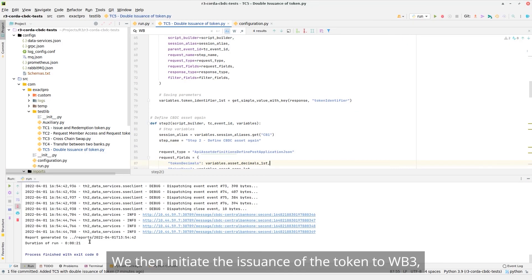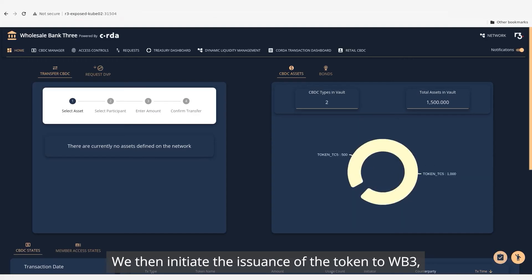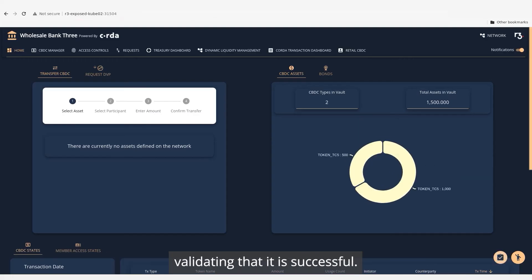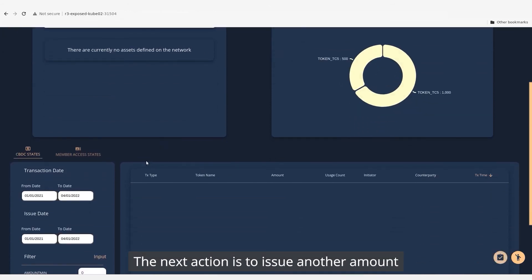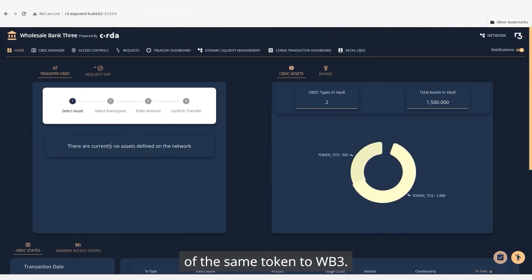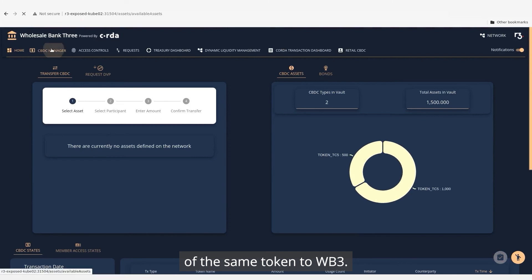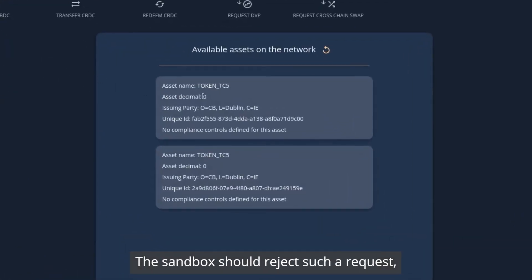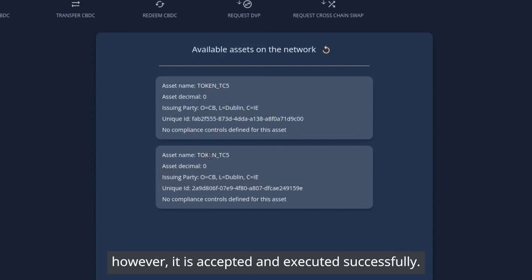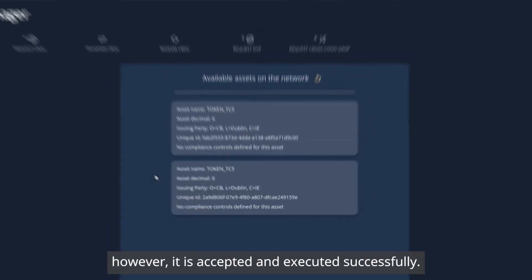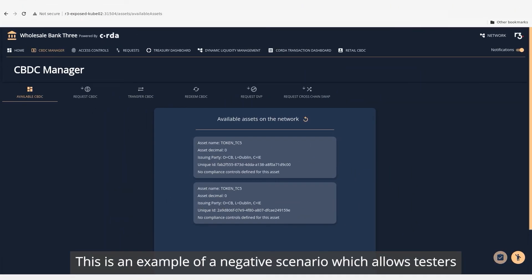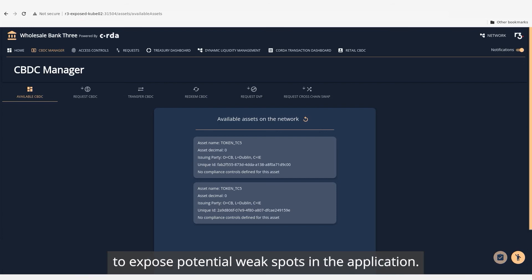We then initiate the issuance of the token to Wholesale Bank 3, validating that it's successful. The next action is to issue another amount of the same token to Wholesale Bank 3. The sandbox should reject such a request; however, it's accepted and executed successfully. This is an example of a negative scenario which allows testers to expose potential weak spots in the application.